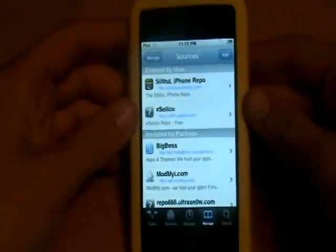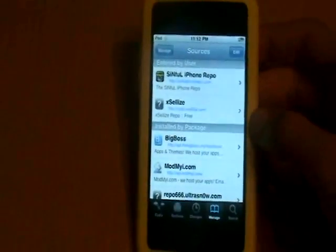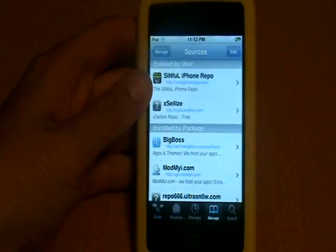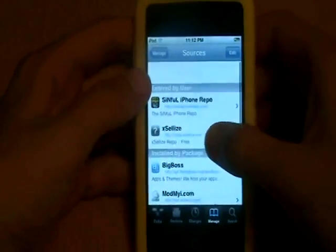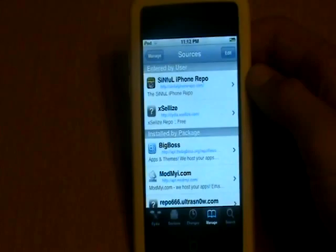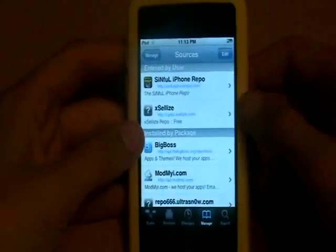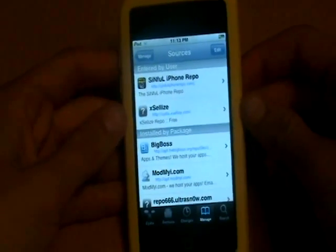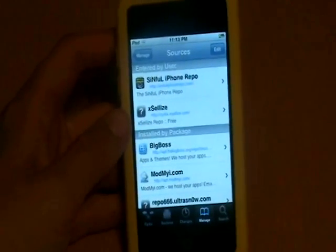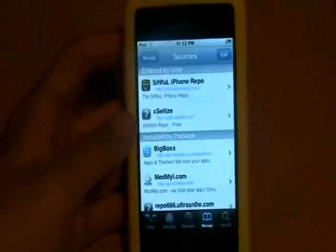Hey guys, iPod Touch Girl 22. Before I get this video started on four must-have tweaks, I wanted to cover two must-have sources. These would be needed for the tweaks I'm going to be showing, plus they will come in handy for a lot of other tweaks. They help get a lot of paid ones for free.